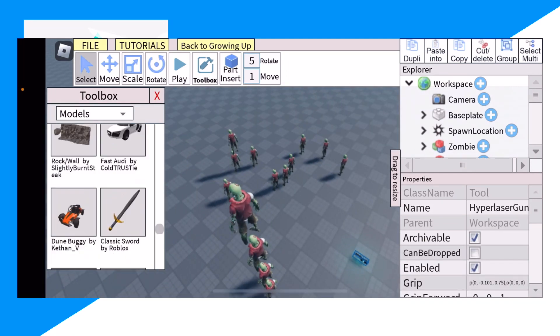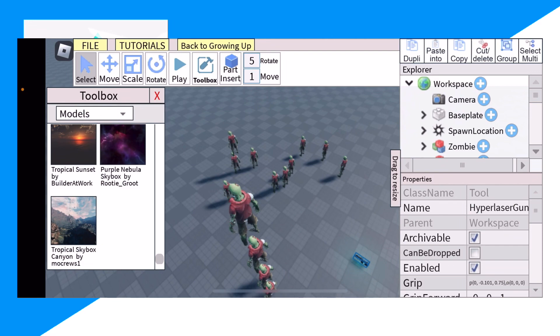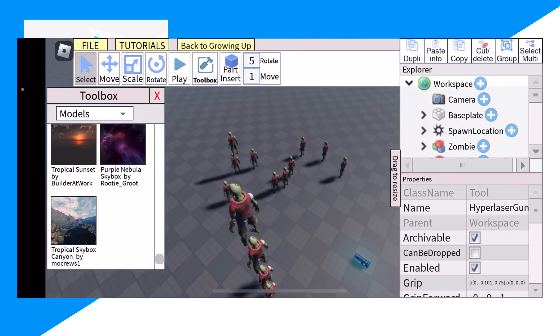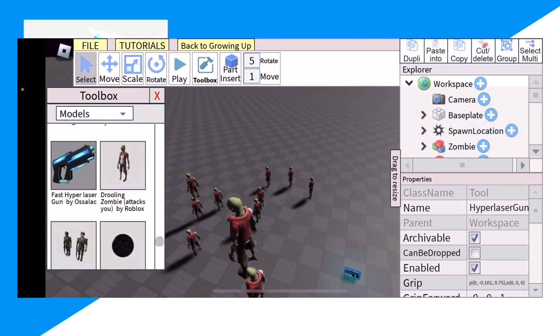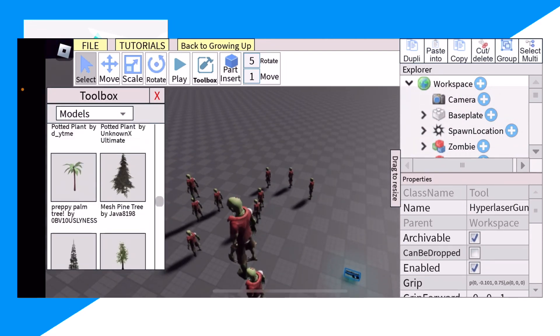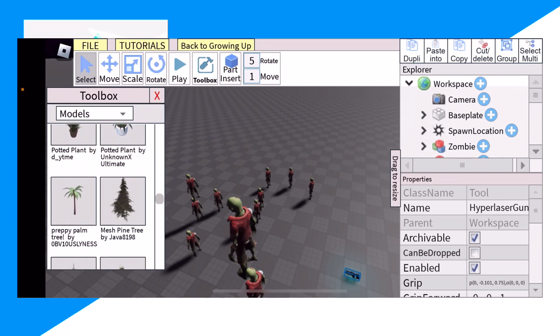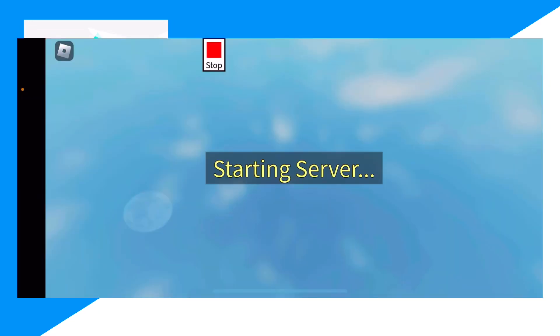To take them out, we can make it like a galaxy themed thing. We could add some trees. Oh, that's a lot of trees.